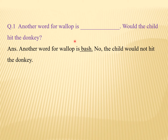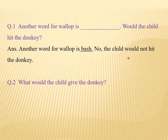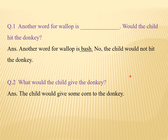Would the child hit the donkey? Answer is no. Second question: what would the child give the donkey? बच्चे ने donkey को क्या दिया? Answer: the child would give some corn to the donkey. Clear?